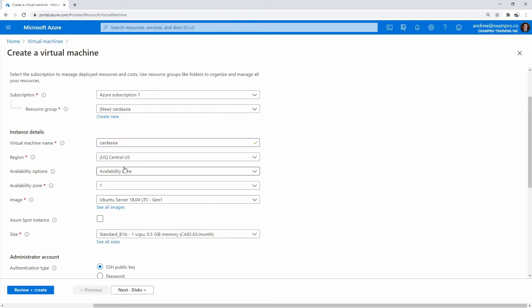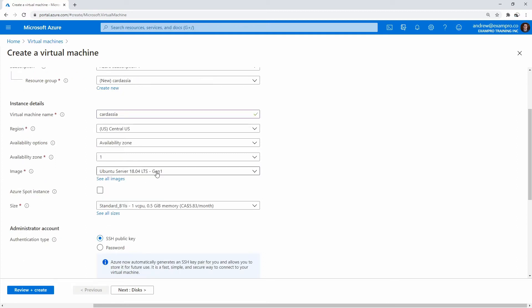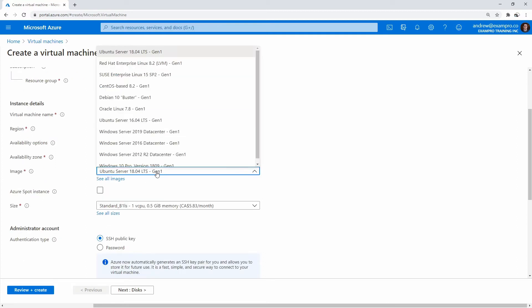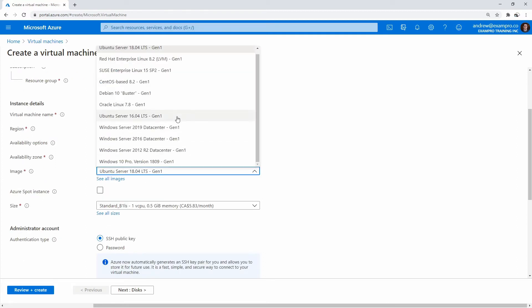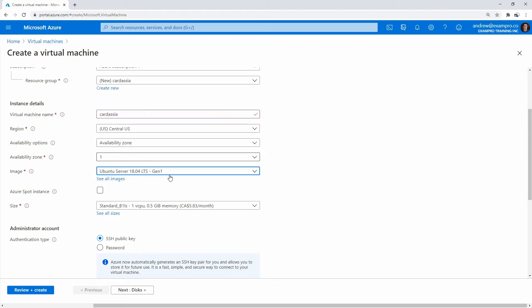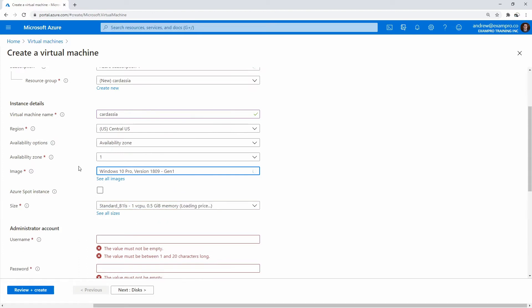And this time, what we want to do is we want to move over to a Windows server. I find the easiest one to learn with is the Windows 10 Pro server, just because I find these ones a little bit daunting. So I'm going to go Windows 10 Pro.